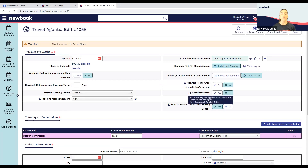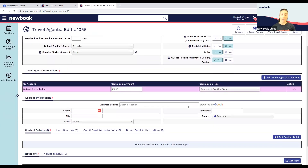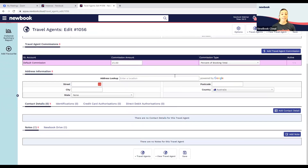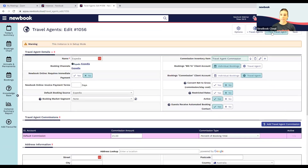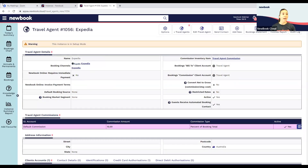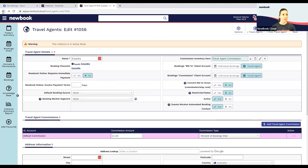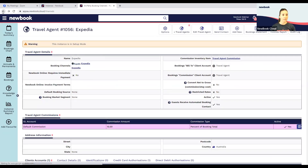If you do have any restricted rates that are only applicable to that particular OTA, you can select those here as well. Scrolling down, you can also add the address or contact details for that online travel agent if you'd like to.